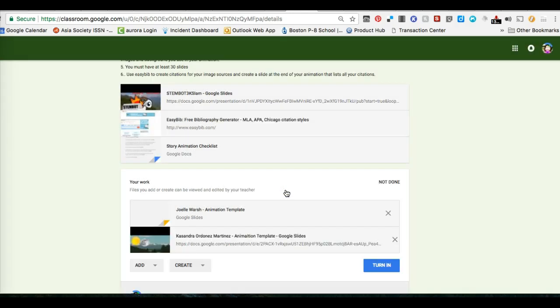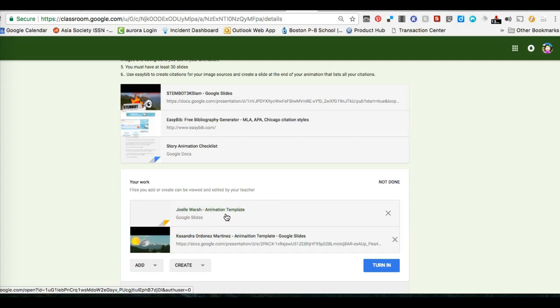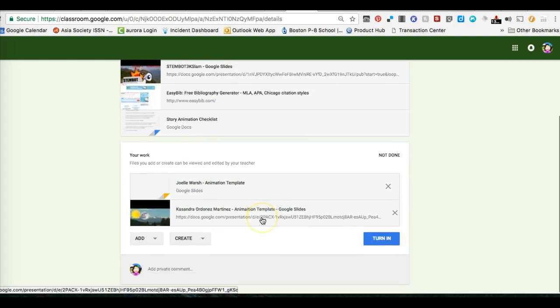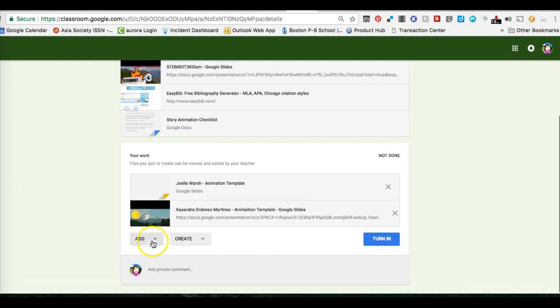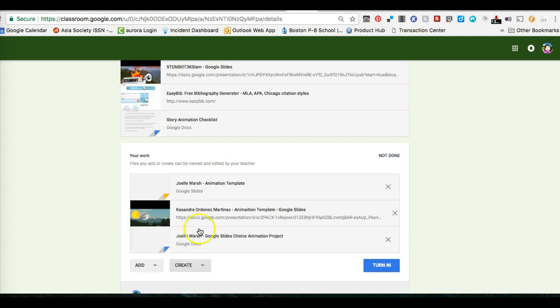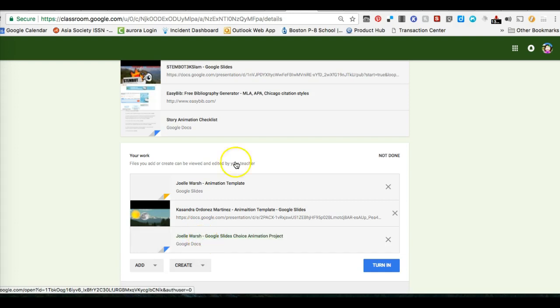You'll be turning in not only your animation template, but also the link to the Google Slide presentation. Remember, in this case you will also be creating a Google Doc that has all your citations on it as well.